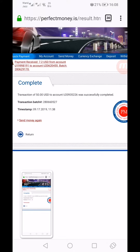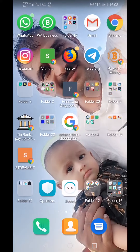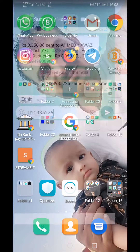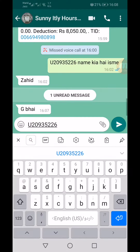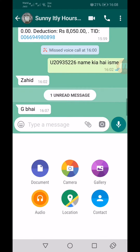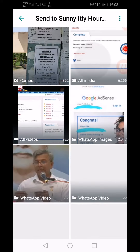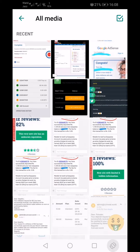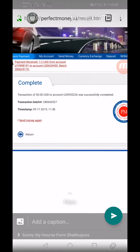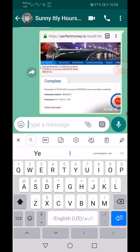Take a screenshot of this confirmation and send it to the user so they can see the proof that the money has been sent successfully.